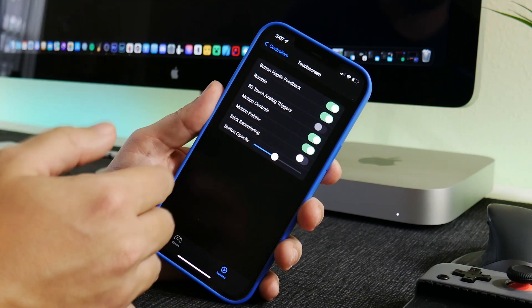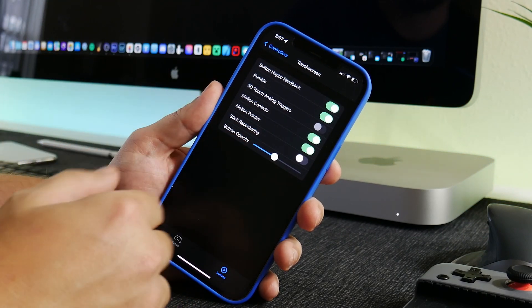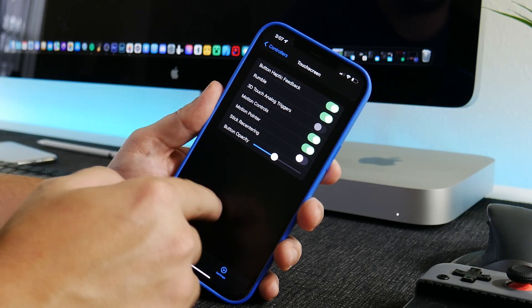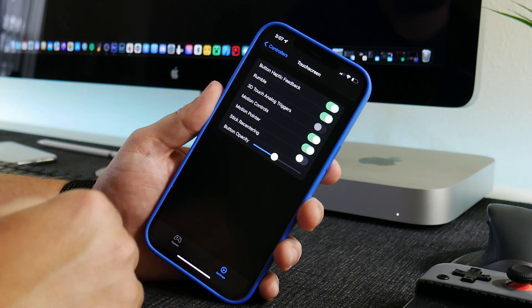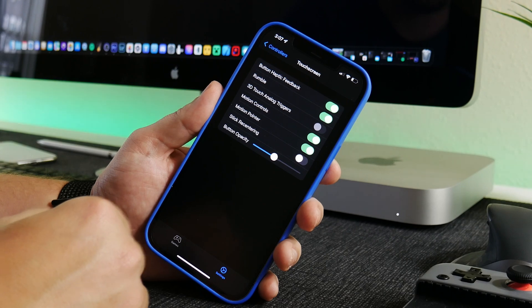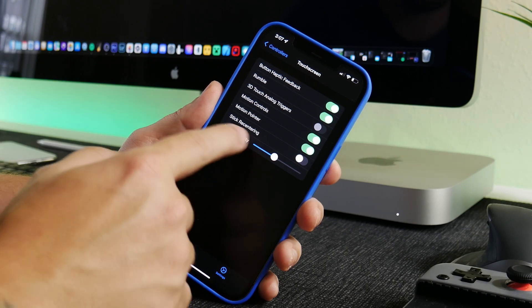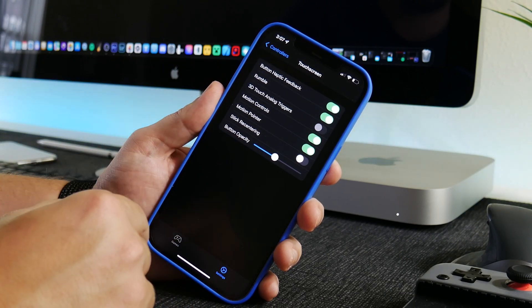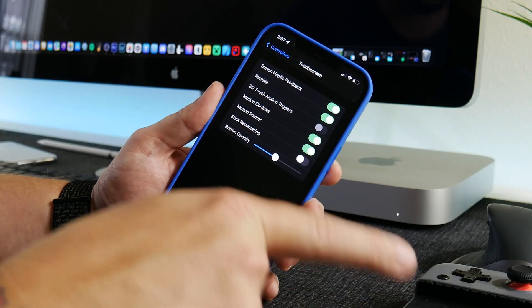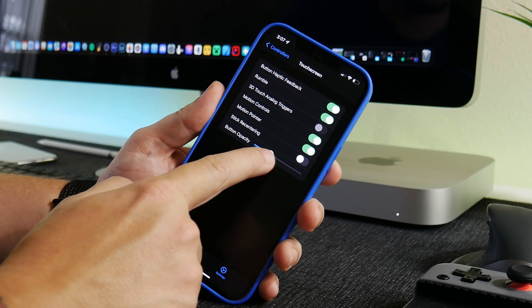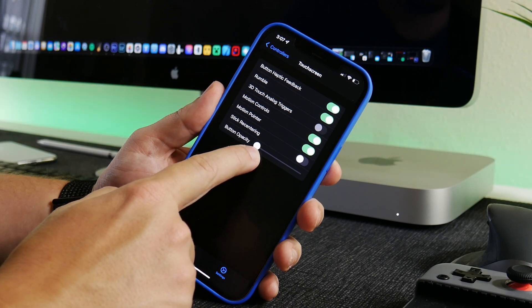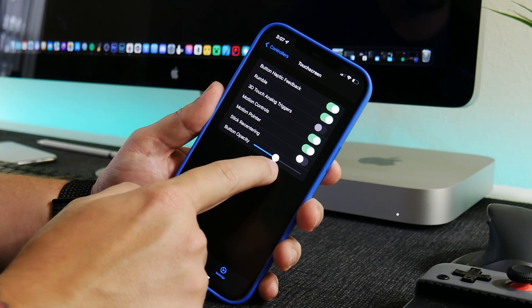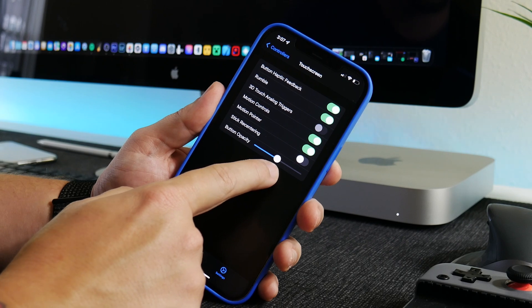Somewhere in the settings is you can disable, I think, the overlay for the touch controls. I can't remember where it is, but if for whatever reason the touch controls still show up even though you have a controller connected, just go into Touchscreen and make the button opacity zero. That's all you got to do to make those overlays go away.